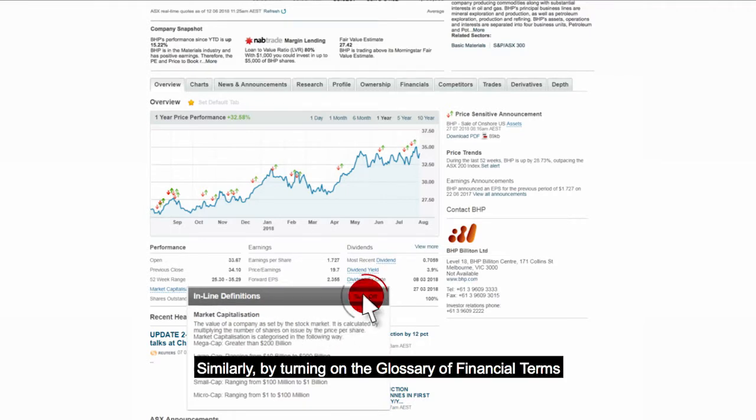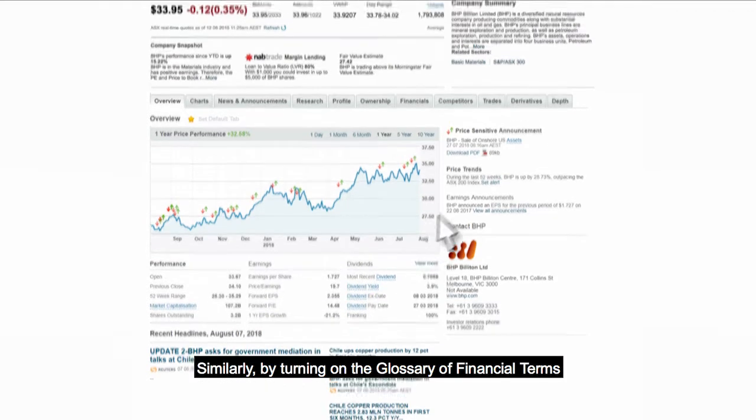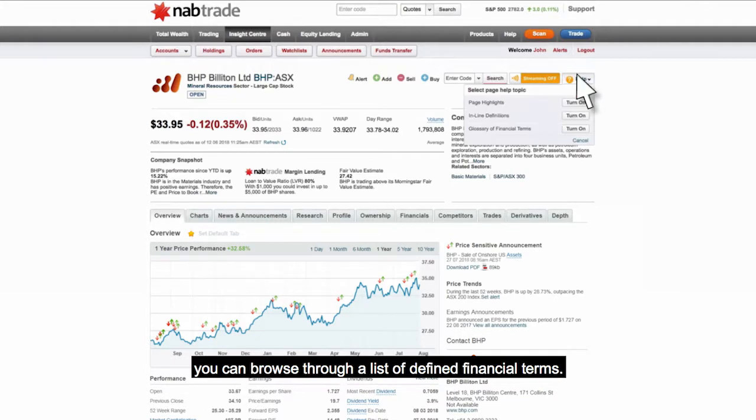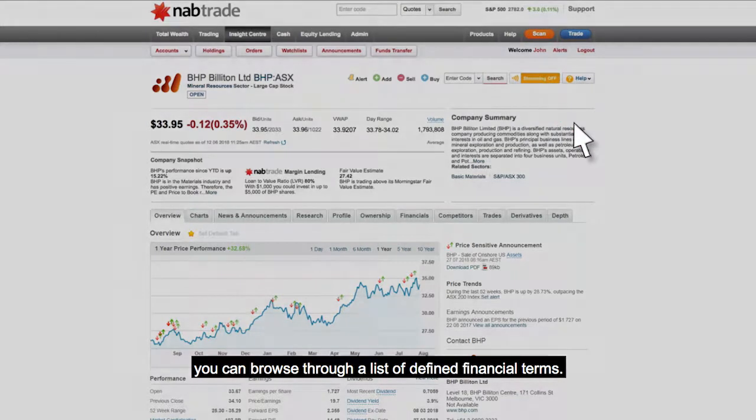Similarly, by turning on the Glossary of Financial Terms, you can browse through a list of defined financial terms.